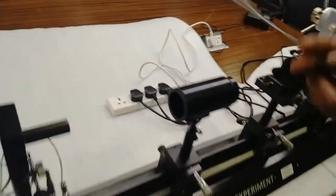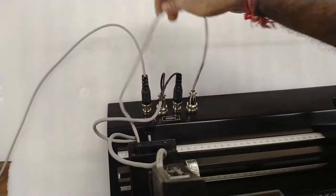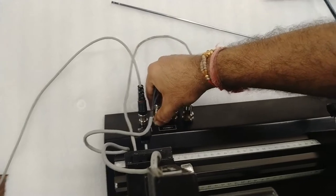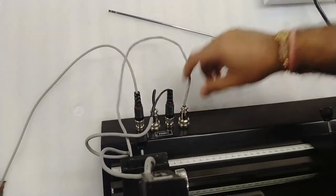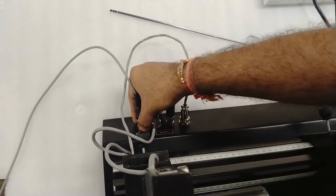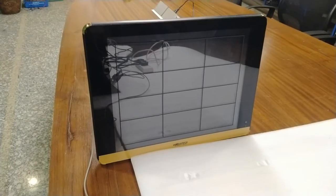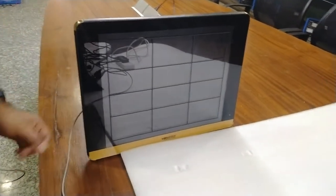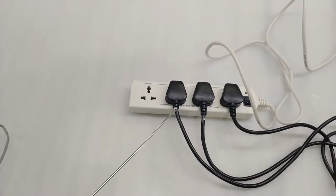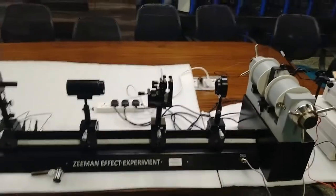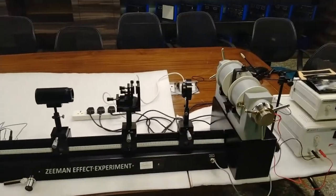Here are the electrical connection setups: this is the camera power supply along with its connections, and this is the LED supply connected to the optical bench. This is the video output of the camera, which goes to the LED TV where we will observe the fringe patterns. The television is also provided with this kit. An extension board is also included so all supplies can be managed from one place.